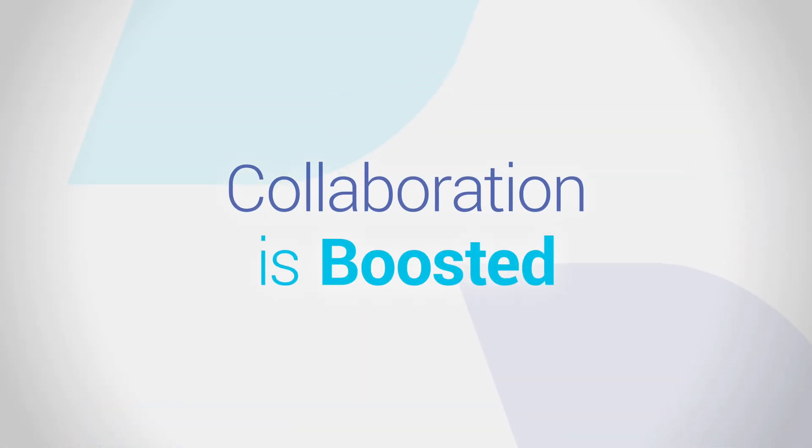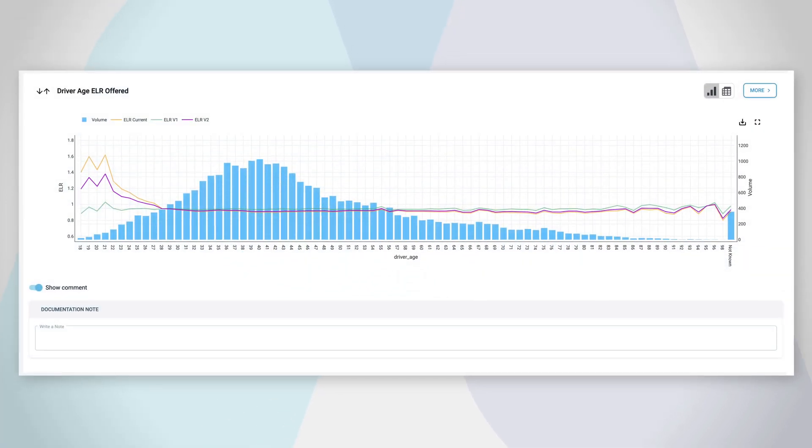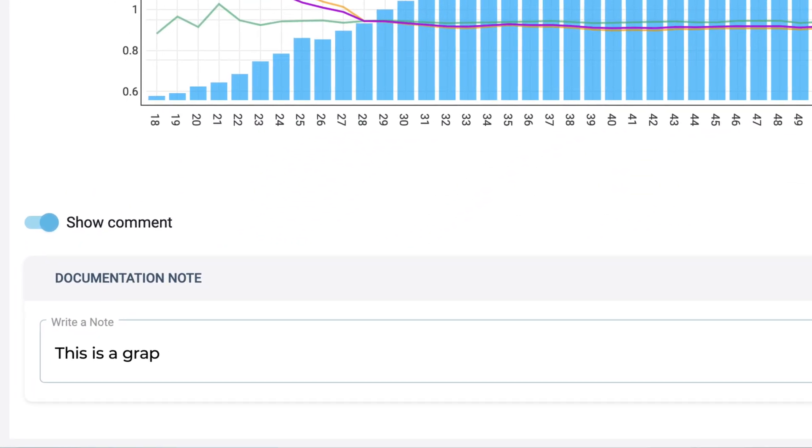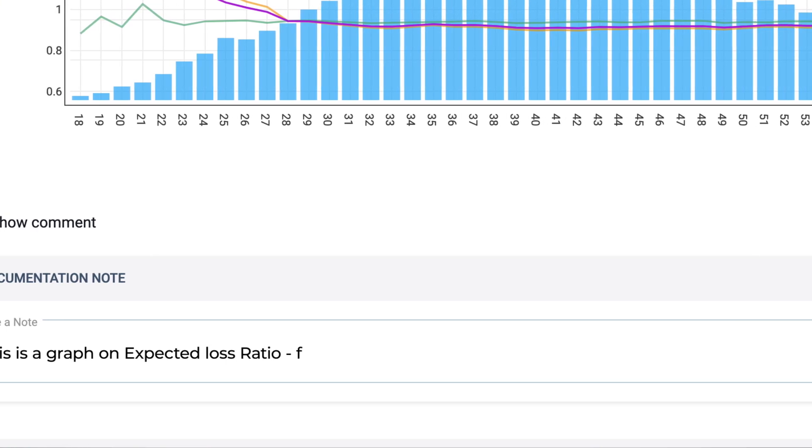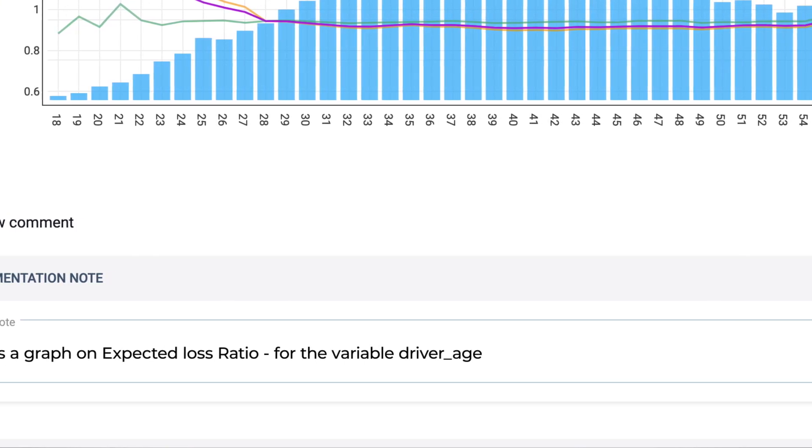Collaboration is boosted. Visualizations of complex pricing projects are natively user-friendly and clear, facilitating collaboration across actuarial, underwriting, and management teams.